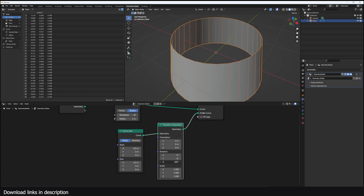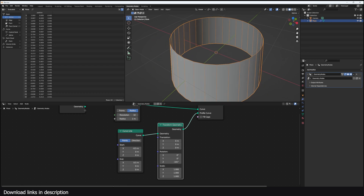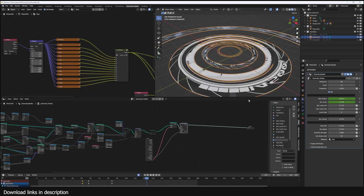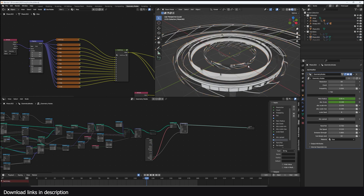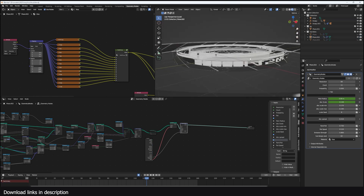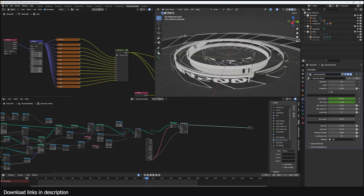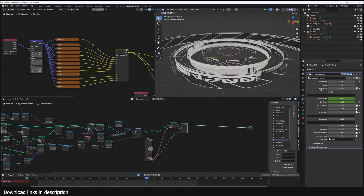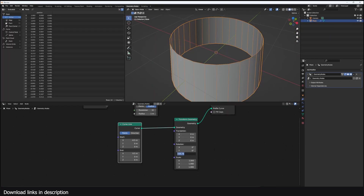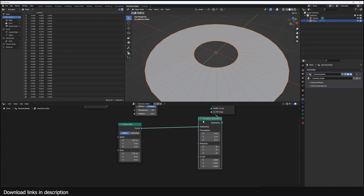I can also change the rotation so we have a vertical option. If I change this from flat, I can make these into vertical disks. I just use a Switch node combined with a rotation of 90 degrees, which is 1.57 in radians.